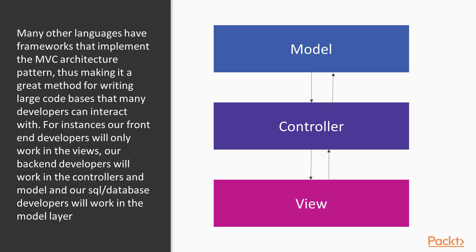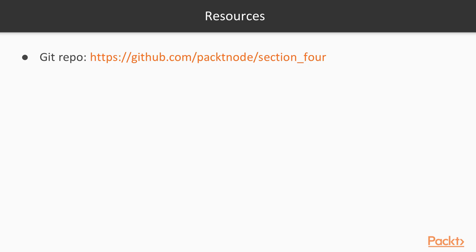And also, we can specialize our code out. For instance, our front-end developers will only work in our views. And our back-end developers will work in the controllers and the model. And our SQL or database developers will largely work in the model layer.